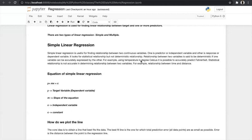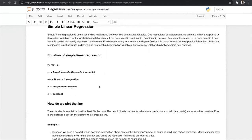In linear regression there are two types of models: simple linear regression and multiple linear regression. In simple linear regression there is only one predictor and one target variable, and in multiple linear regression there are multiple predictors and one target variable.